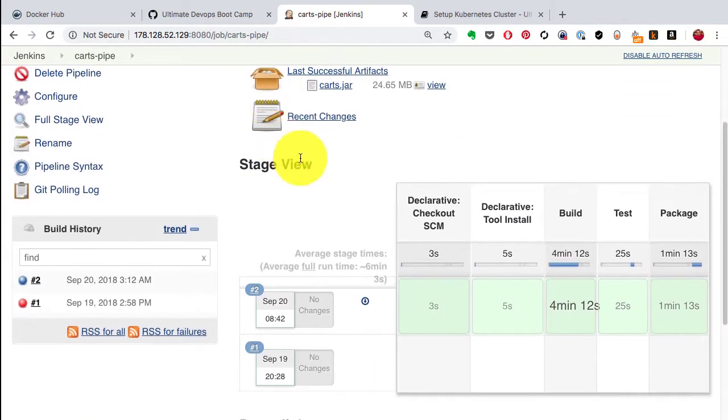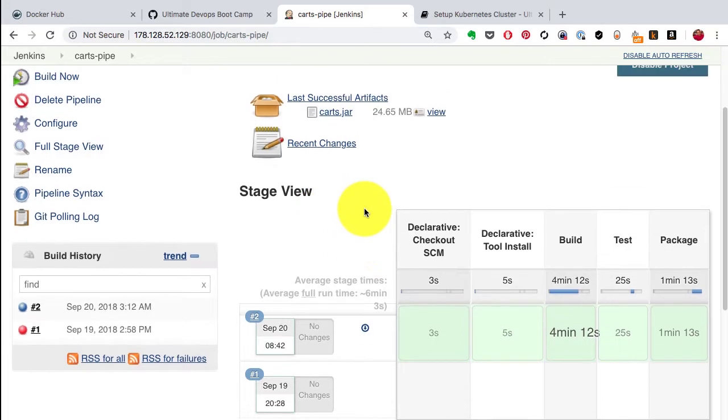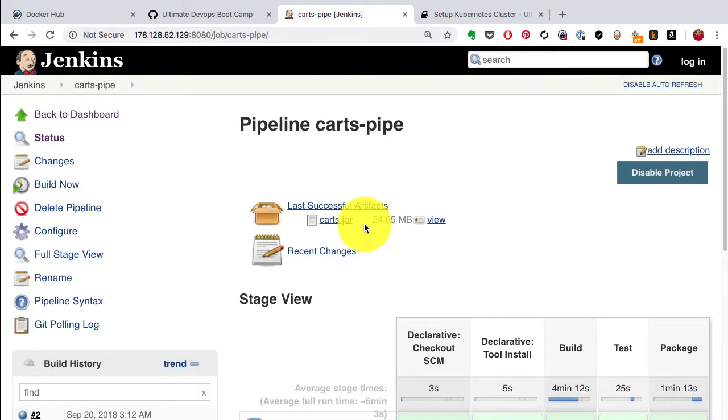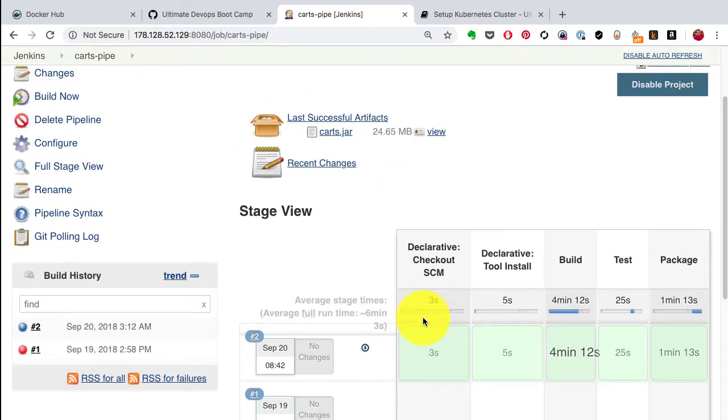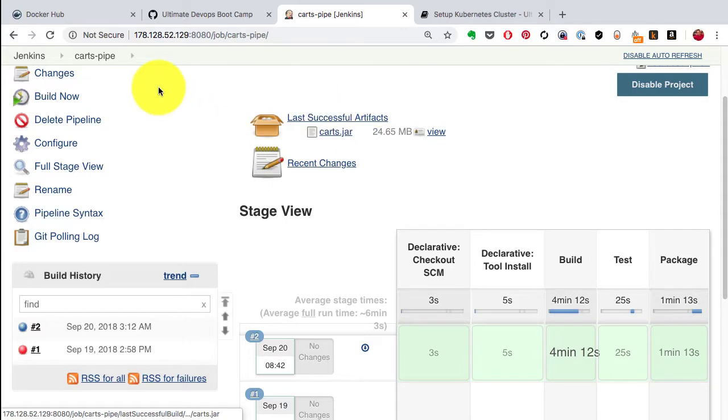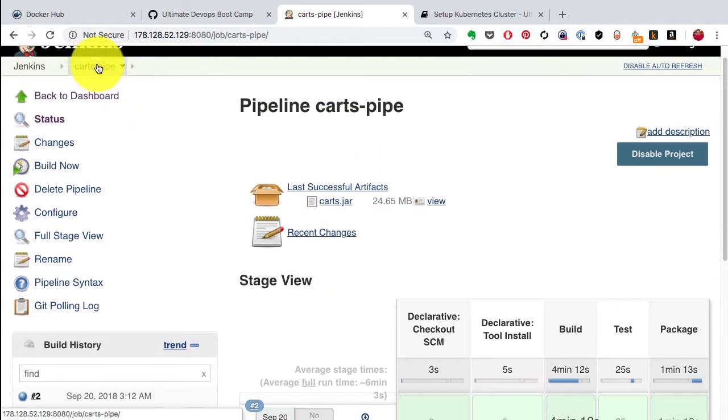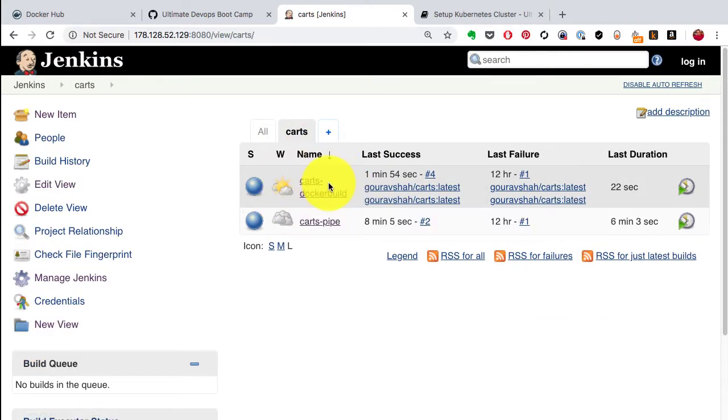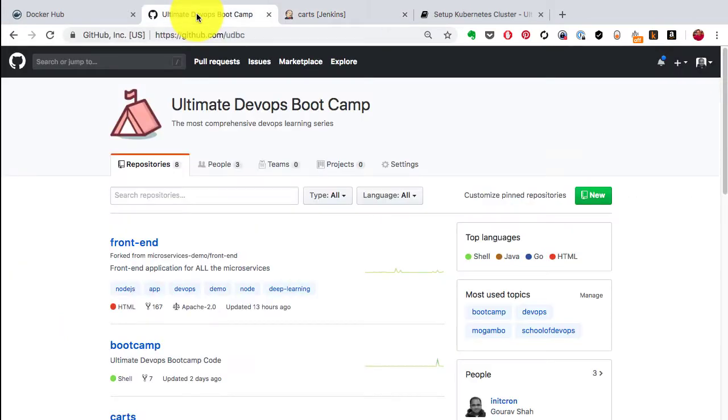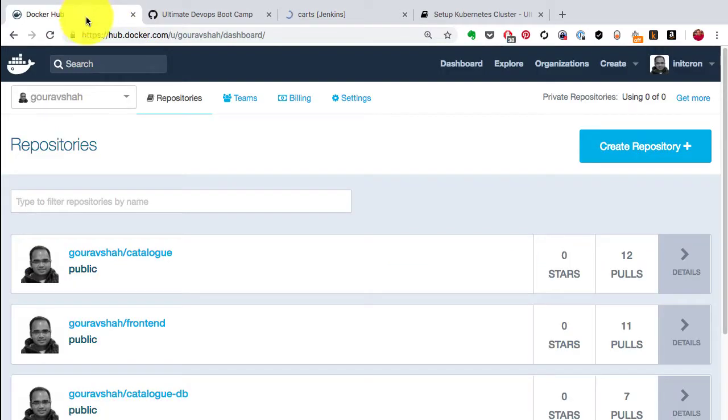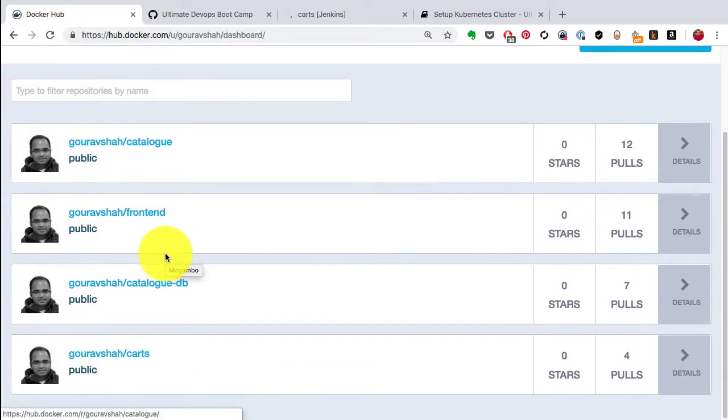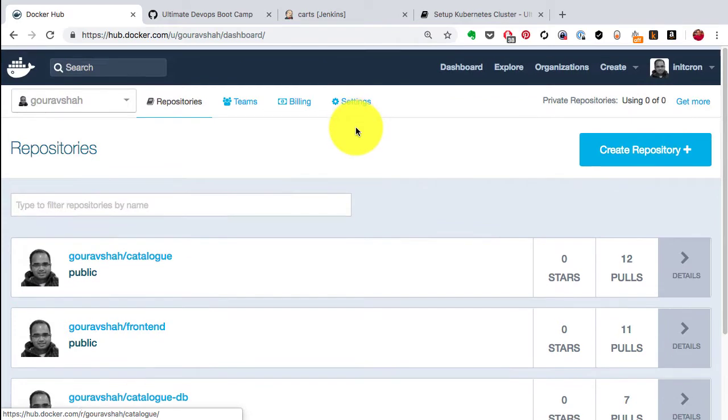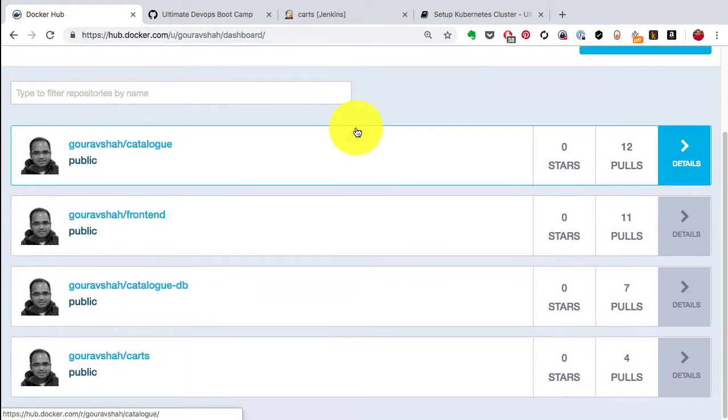Before building the images, I've already created the pipelines for each application. This is one example pipeline for the carts application. The carts application goes through continuous integration on this Jenkins platform where it goes through tests - I have pipeline stages which are build, test, and package. It creates an artifact which is a JAR file, and there's another job which creates and publishes the image to Docker in an automated way.